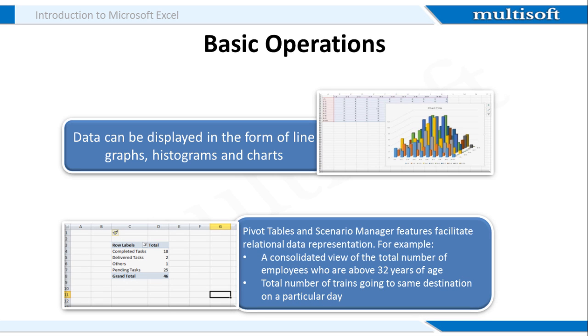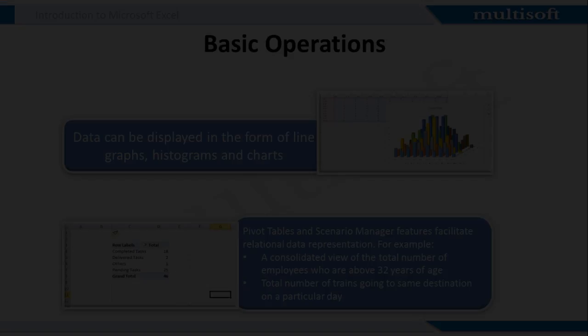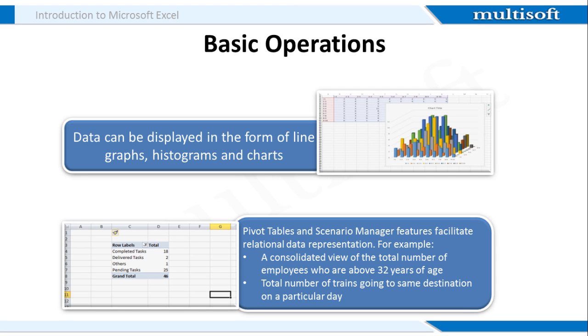Excel additionally has features like pivot tables and the scenario manager that allow you to view data on the basis of its relationship with another set of data. One such example is shared on the screen where we can see how many tasks have been completed, how many have been delivered and also there is a count of the pending ones.